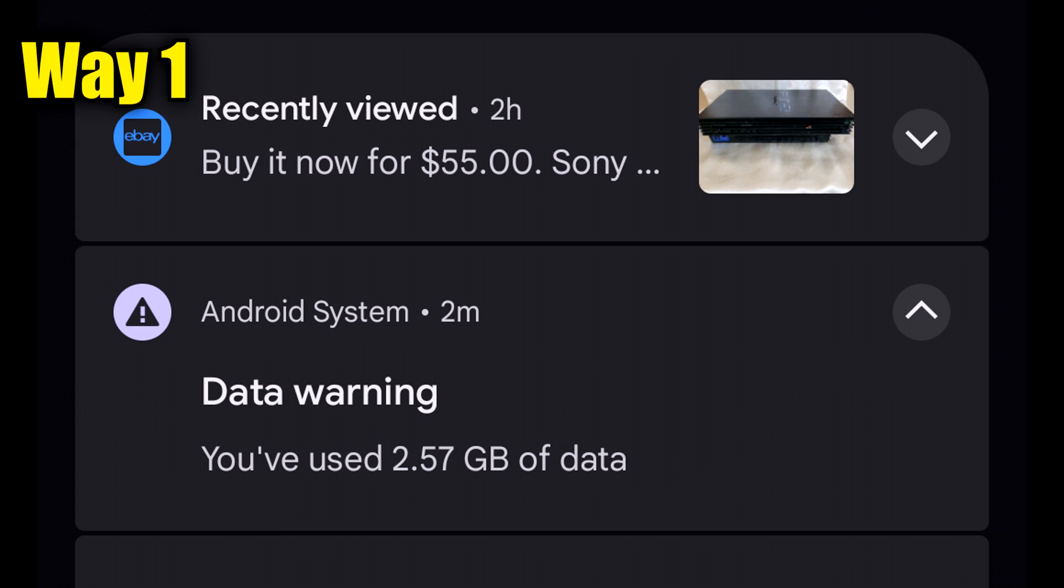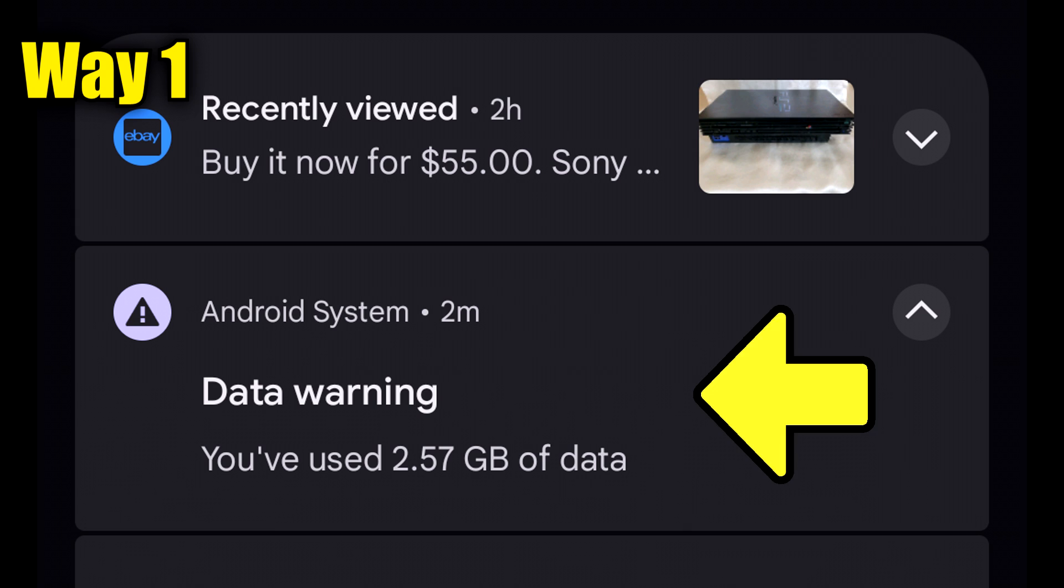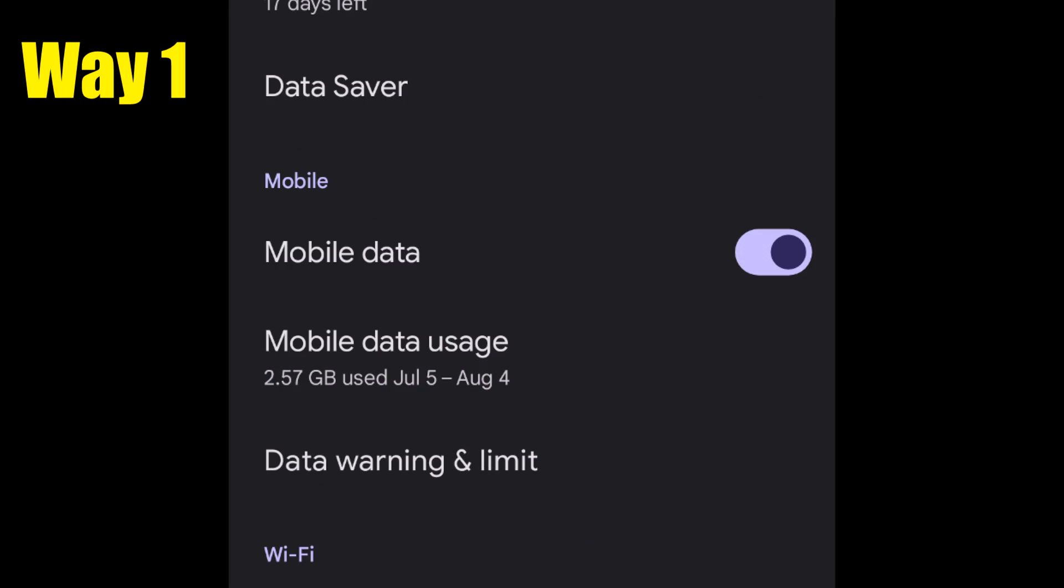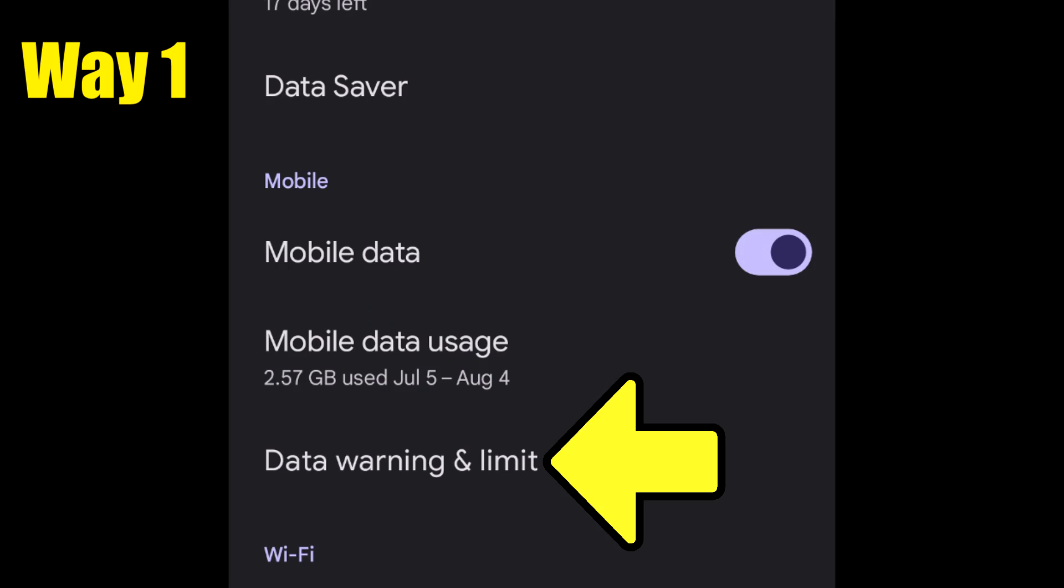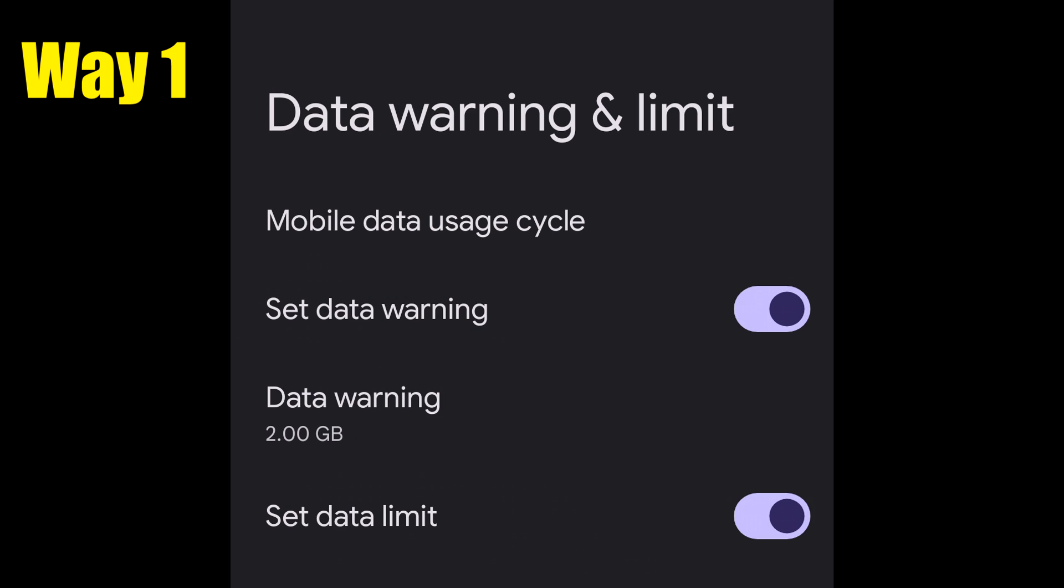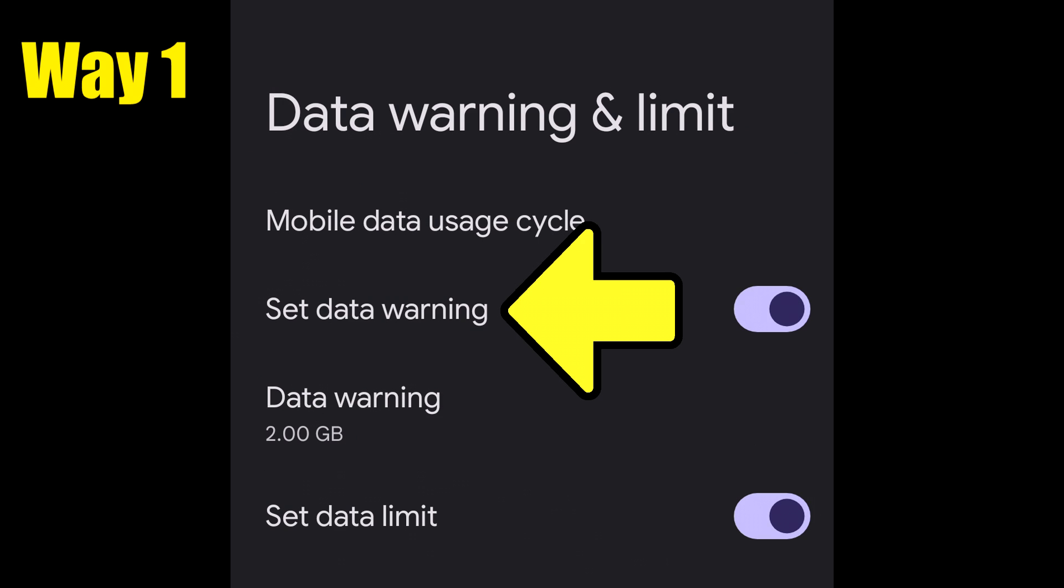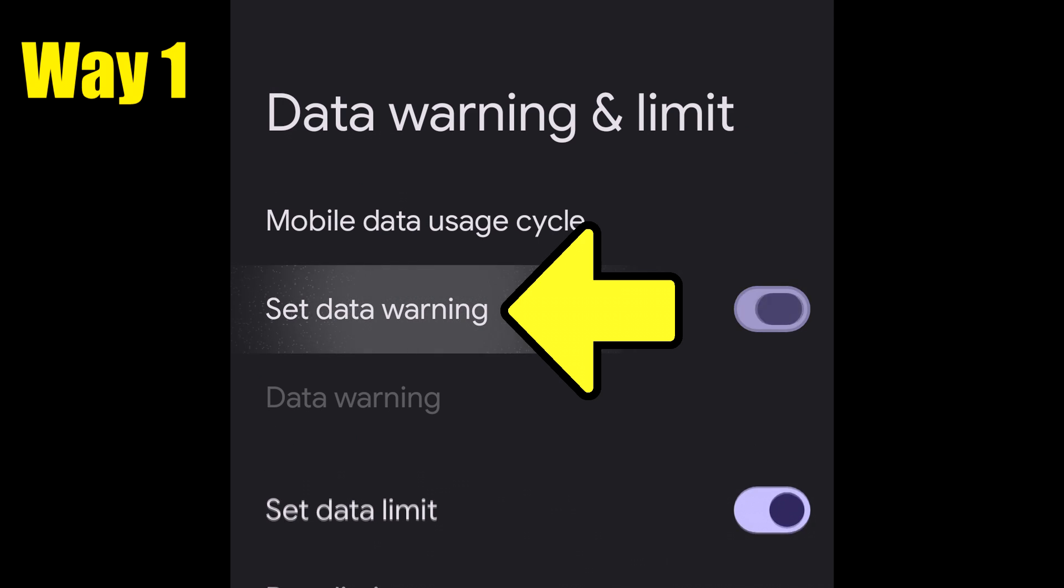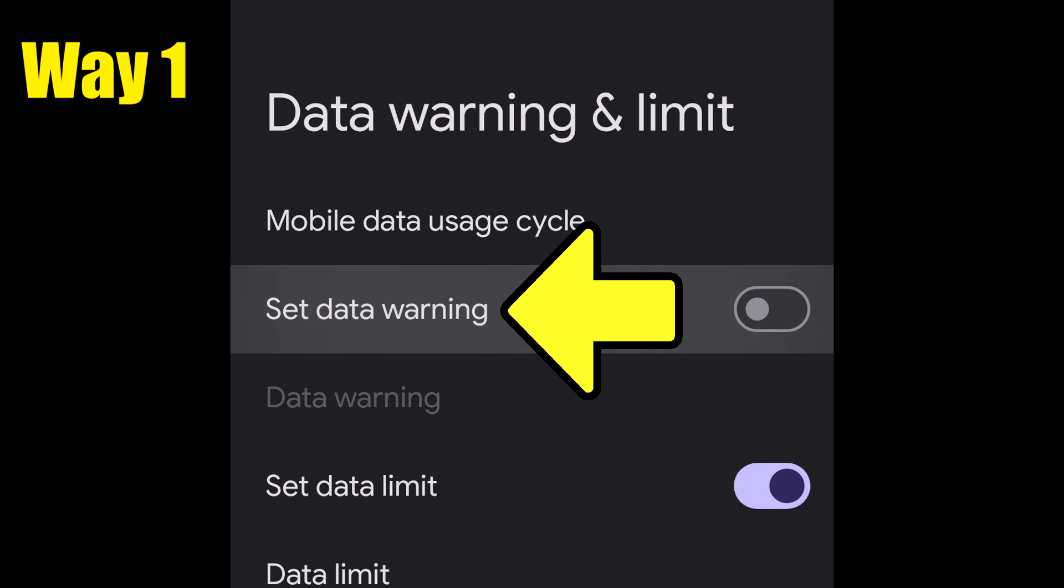The first is to tap the notification itself, then tap data warning and limit, then tap set data warning to toggle it off.